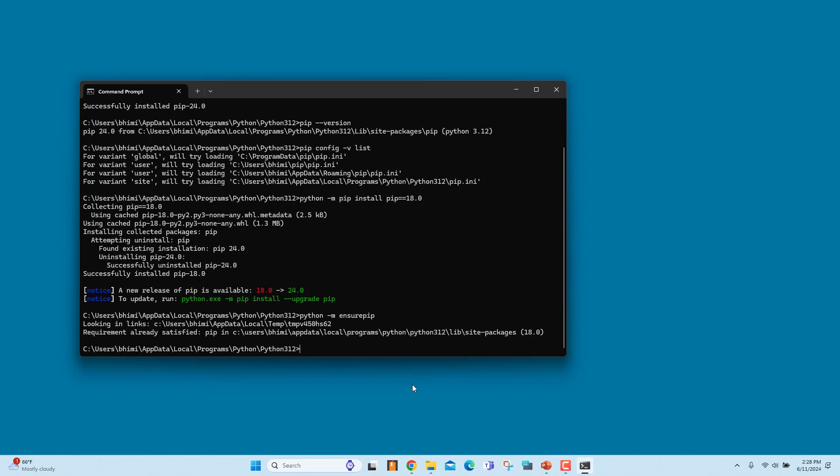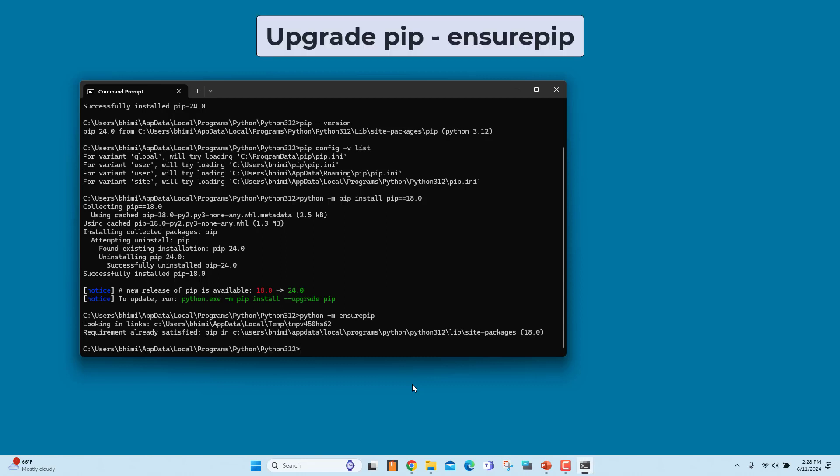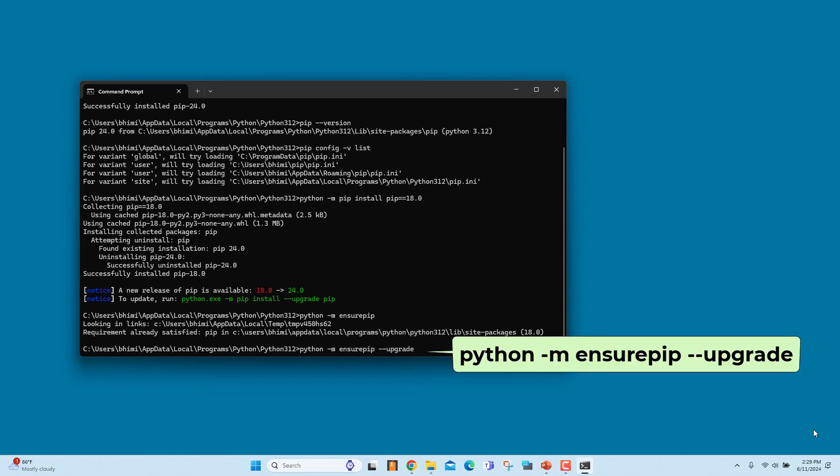If any other version of PIP is already installed, it does nothing and just displays the path where PIP is installed. To install the latest version of PIP available in Ensure PIP, pass the --upgrade option. Run this command. This will install PIP if it is not already installed.